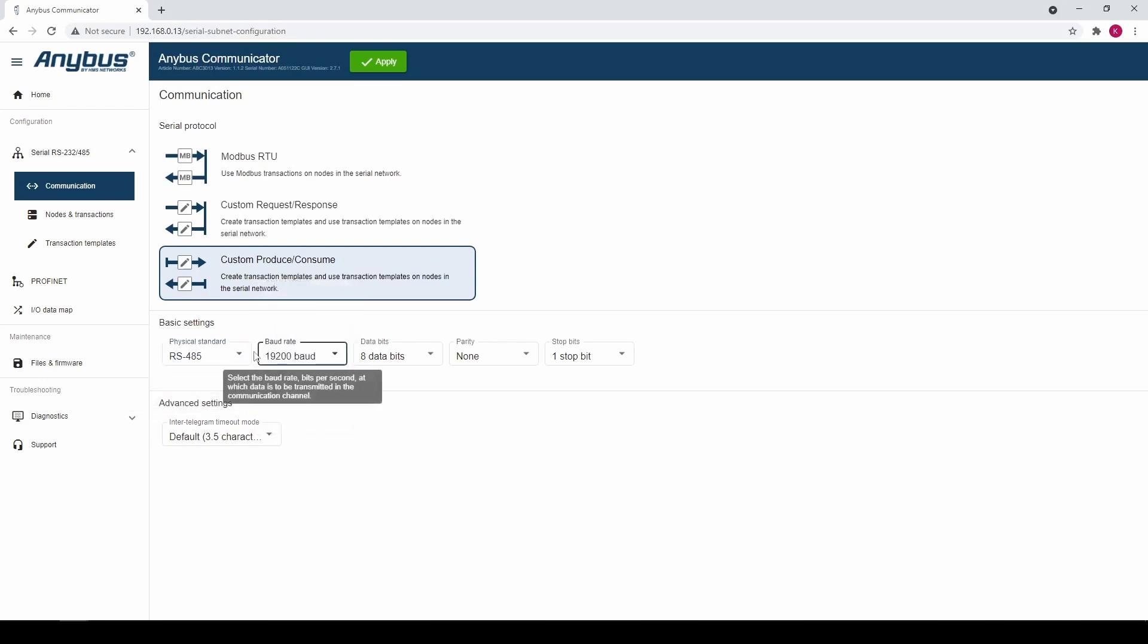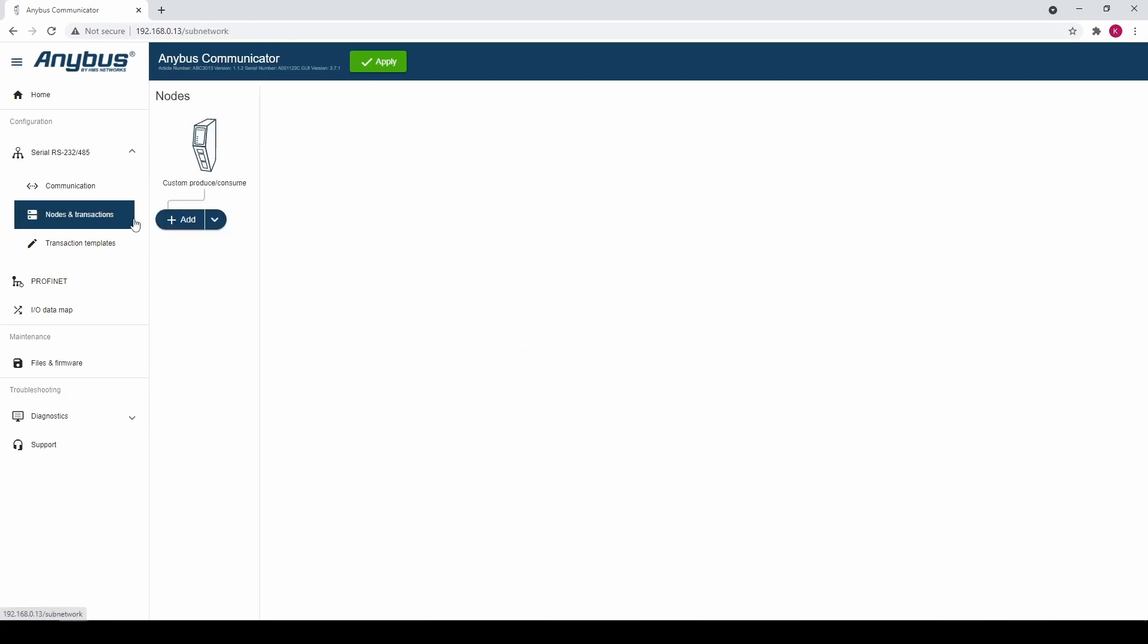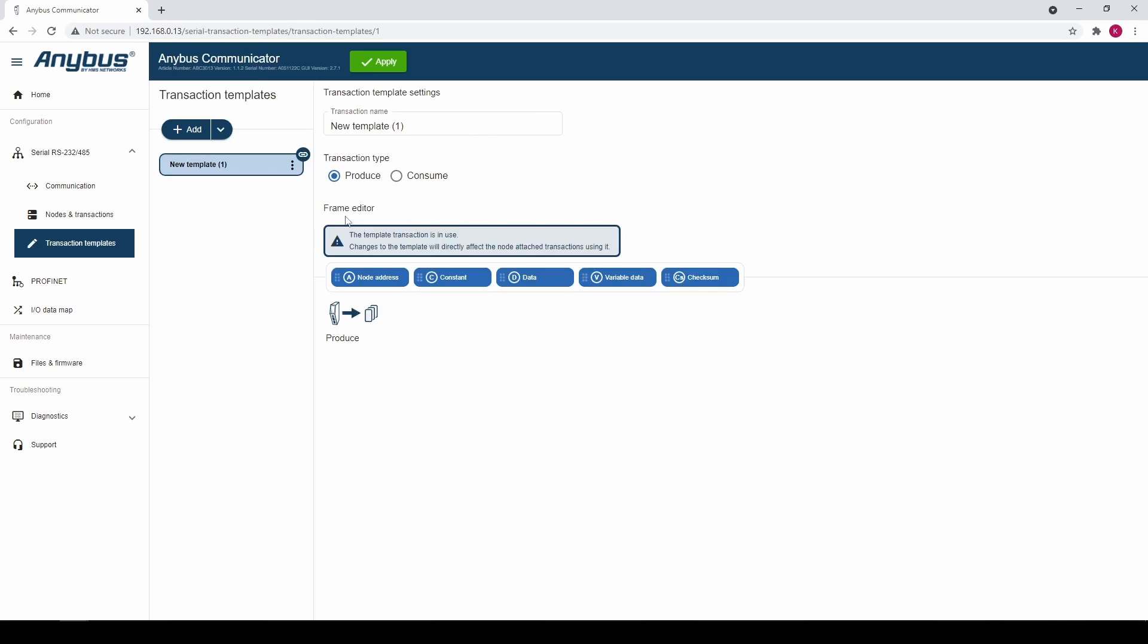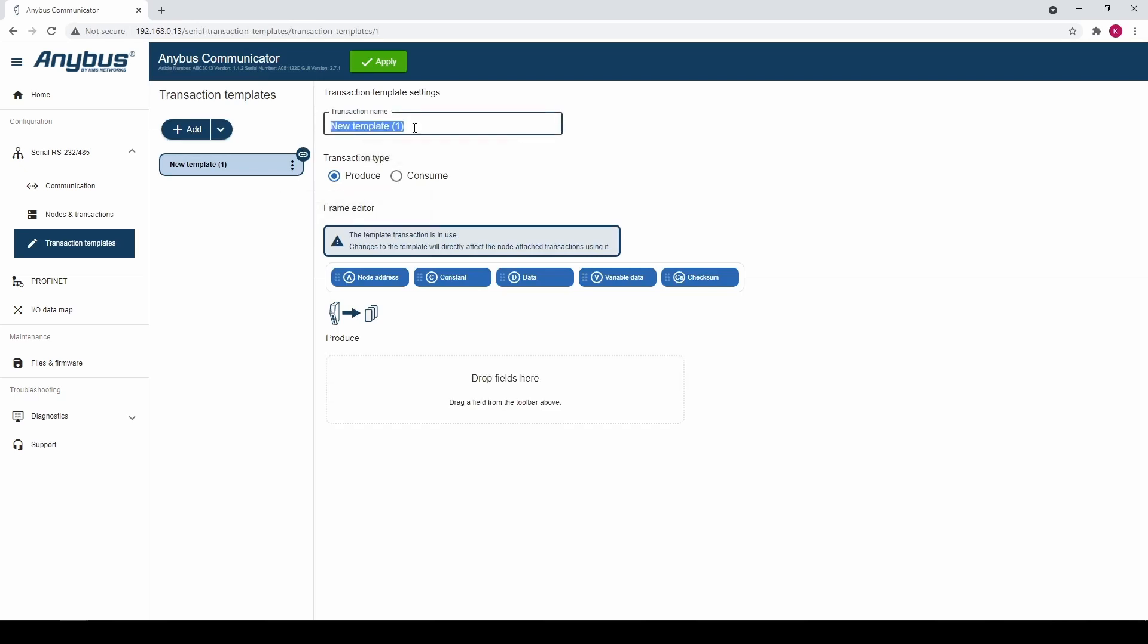Next we go to the Nodes and Transactions tab. We add a node and name it produce. Next we click the down arrow on the add button and select add from new transaction template. We name the template produce.